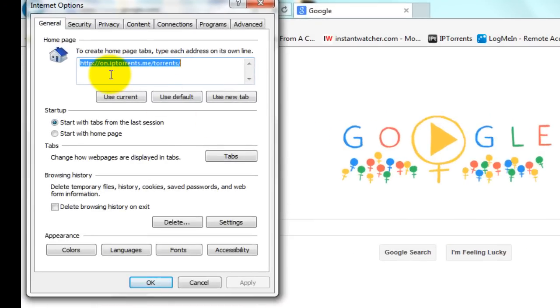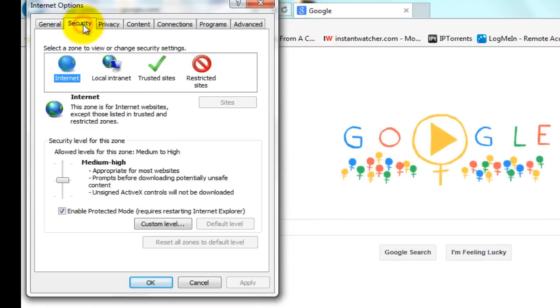You'll see multiple tabs here. You want to click on the Security tab and then come down here to the bottom and click on Custom Level.